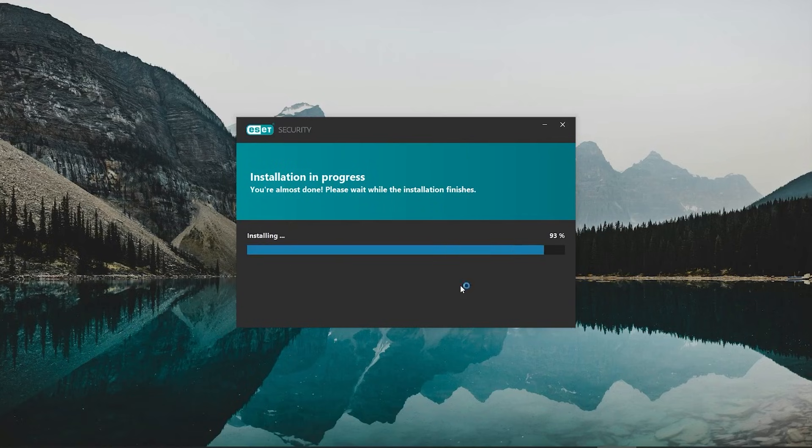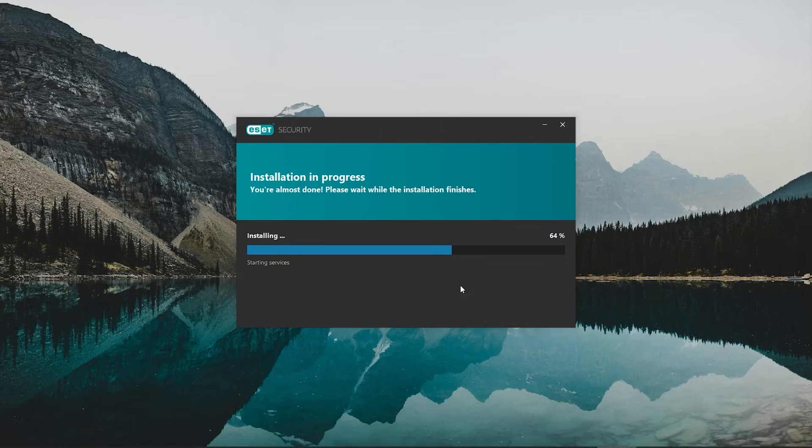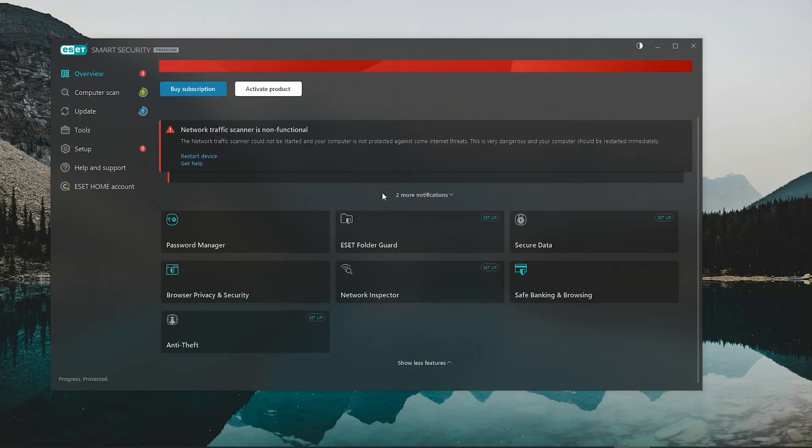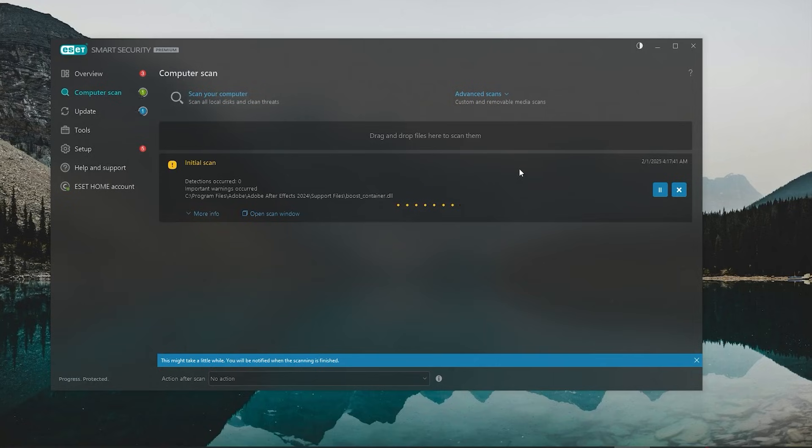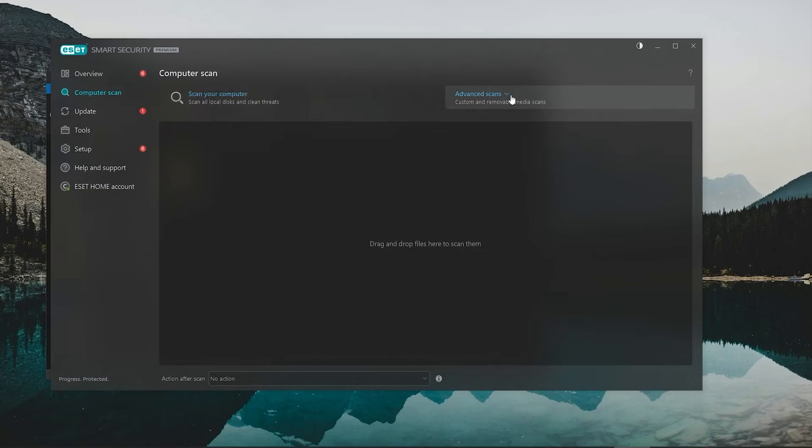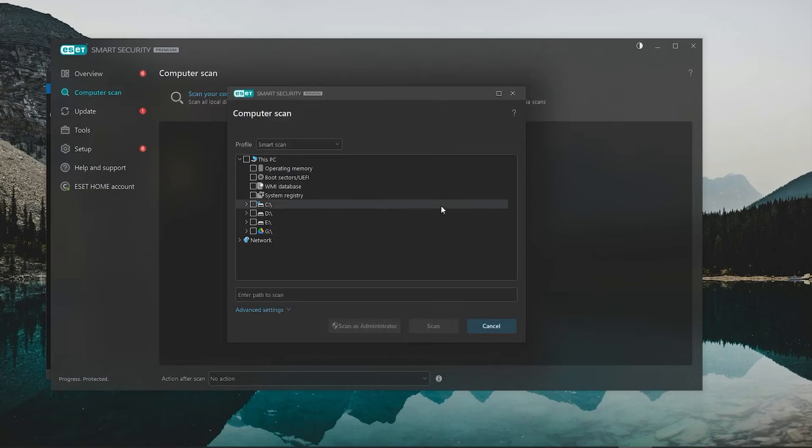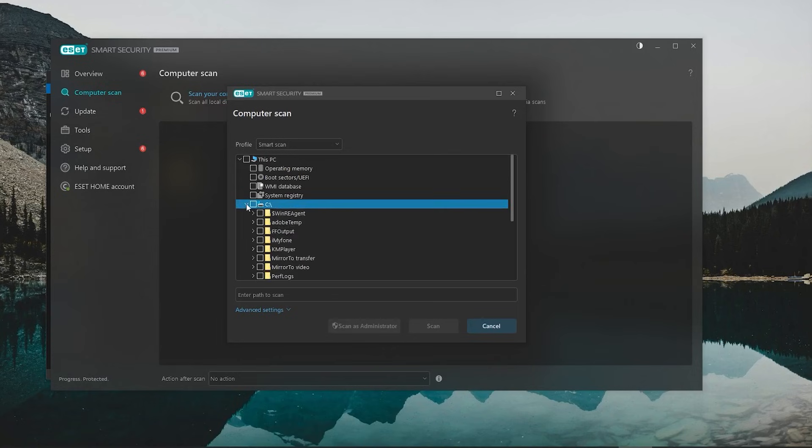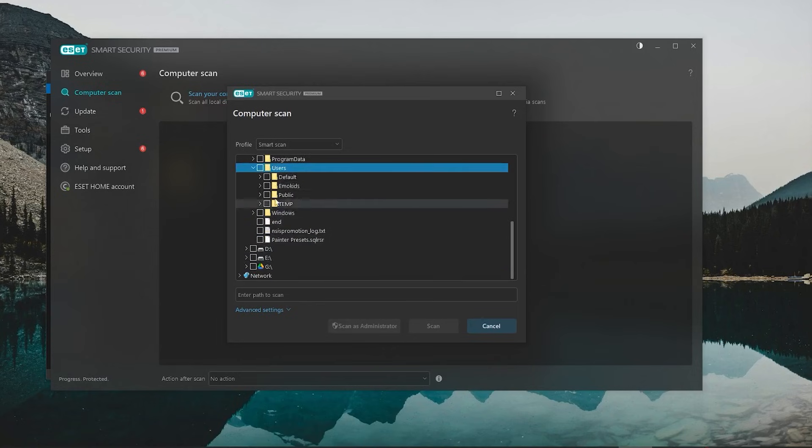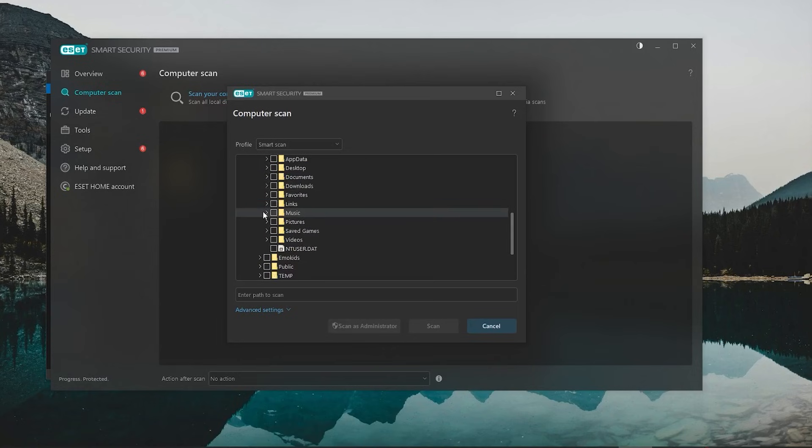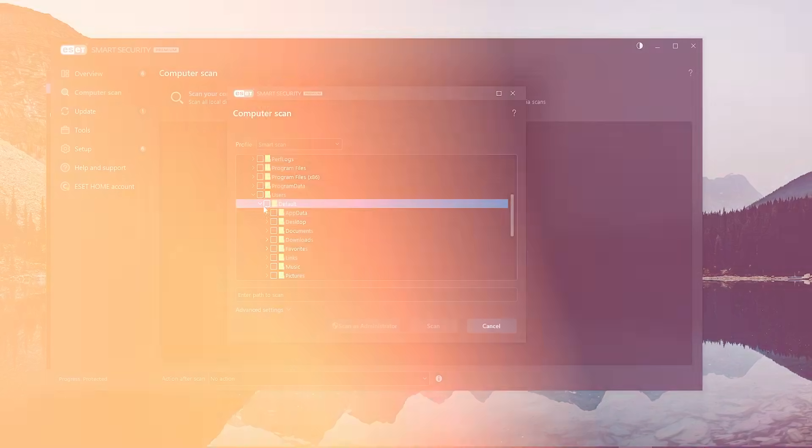Now, once you've set up your ESET account and installed the app, one of the first things you'll probably want to do is run an antivirus scan. There are three options: a quick scan for commonly targeted threats, a full system scan for everything including hidden files, and a custom scan for specific folders or devices like USB drives or if you have important files that need extra monitoring.